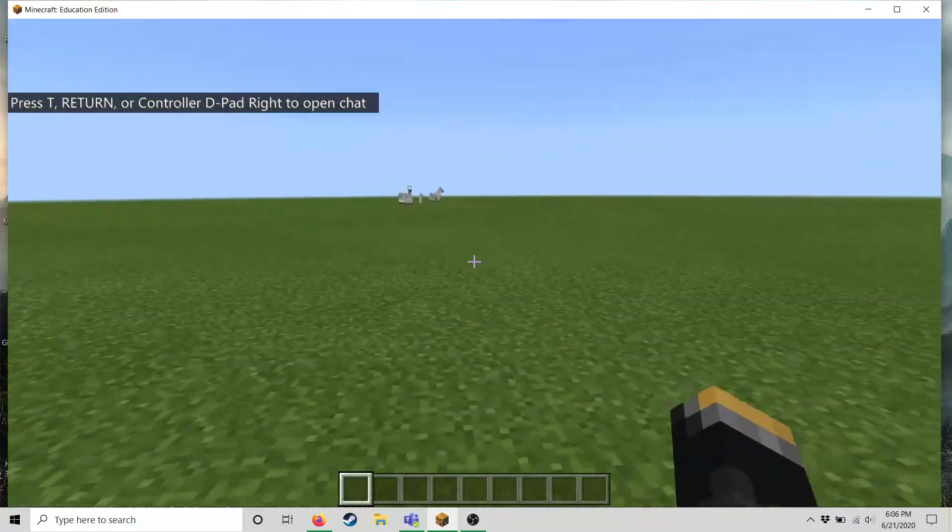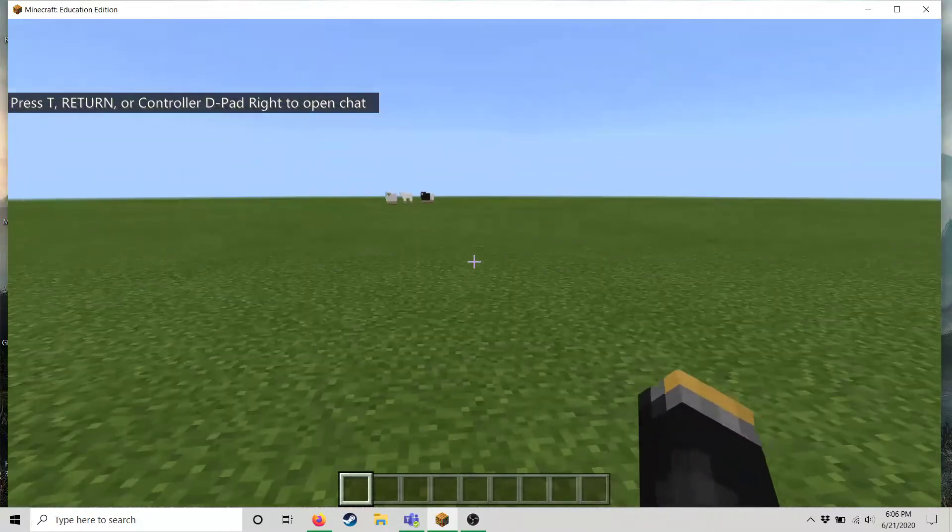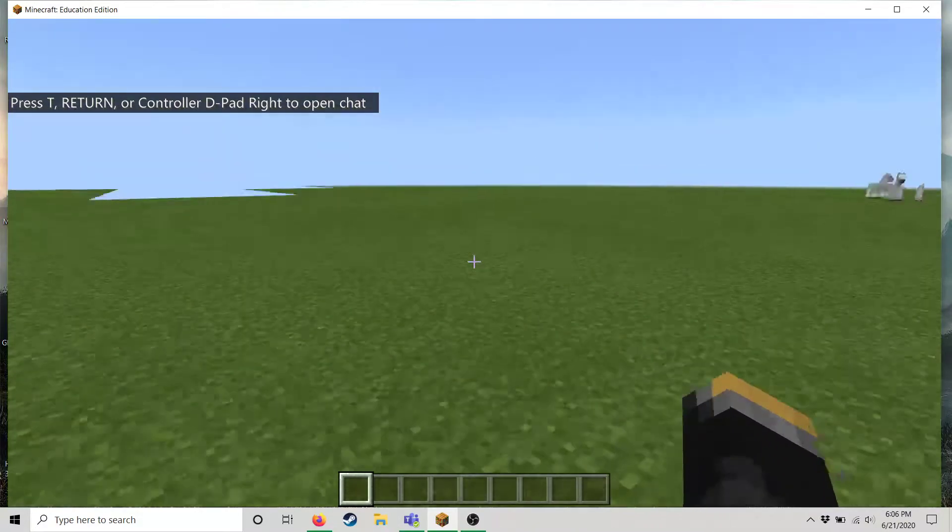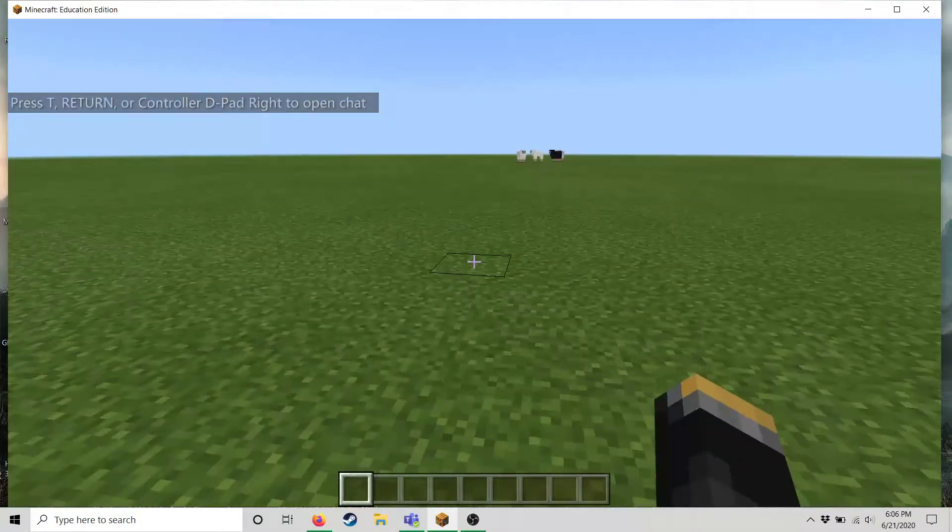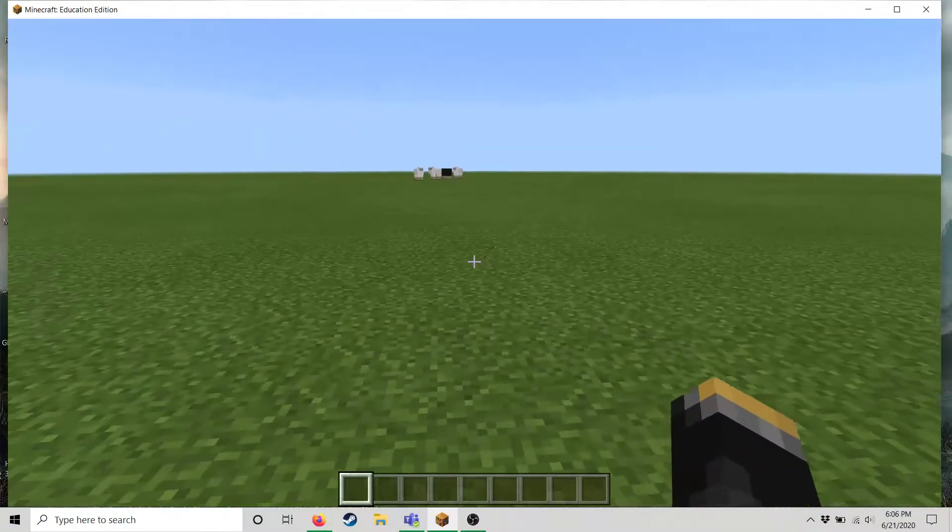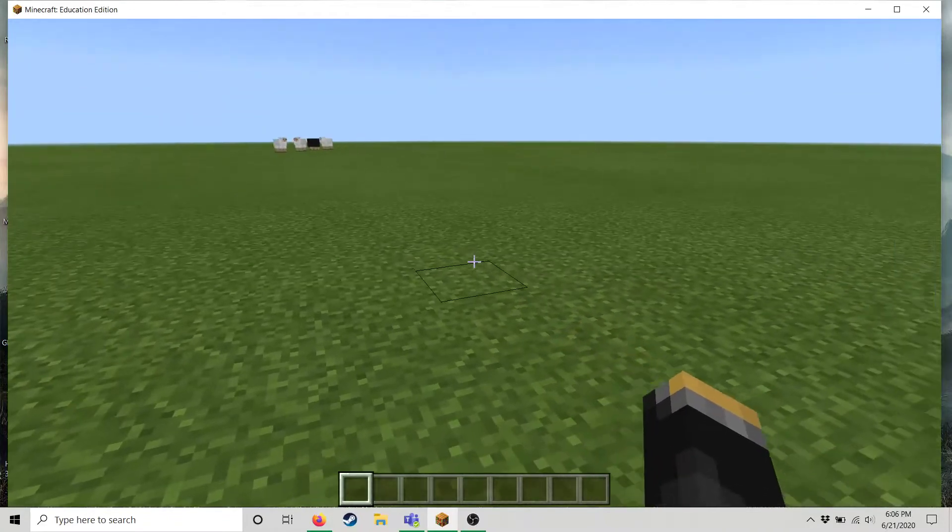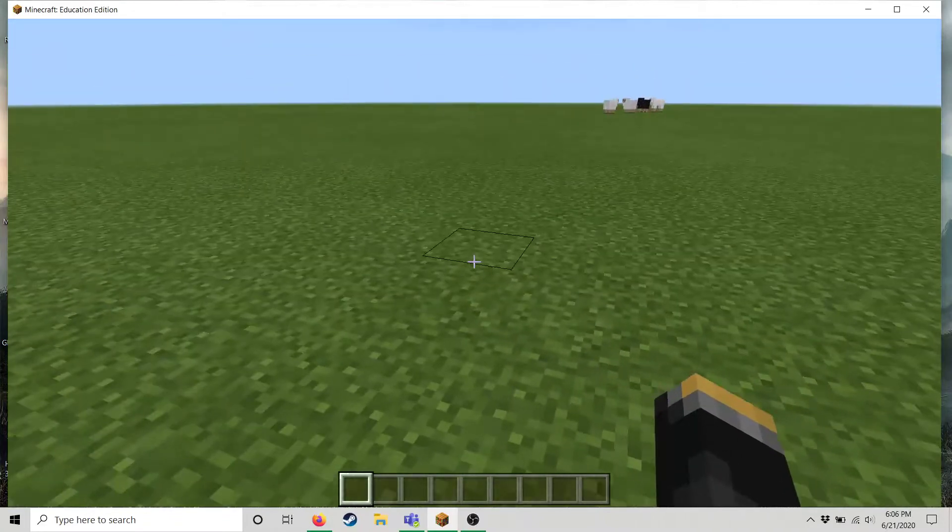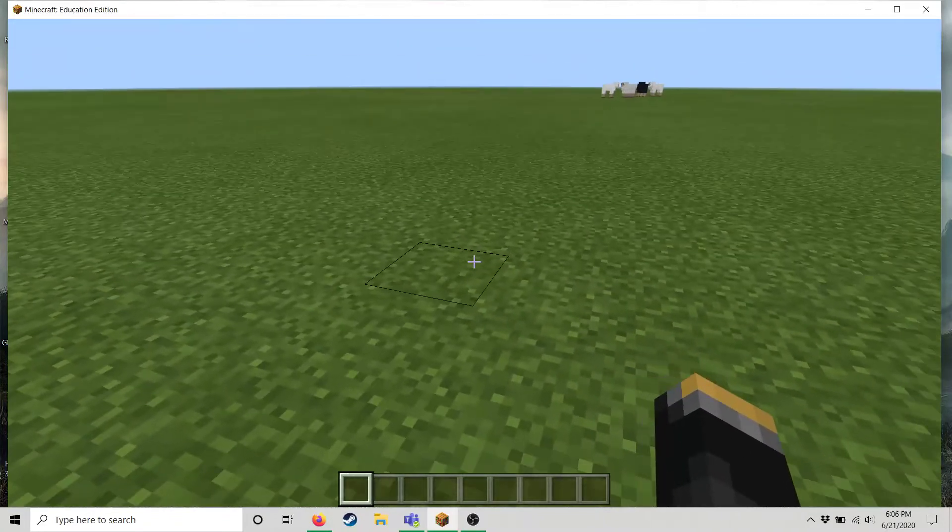Alright so here I am in a Minecraft world. Pretty boring, there's some mob spawns every now and again because you know this is Minecraft. And so here are the basic controls.